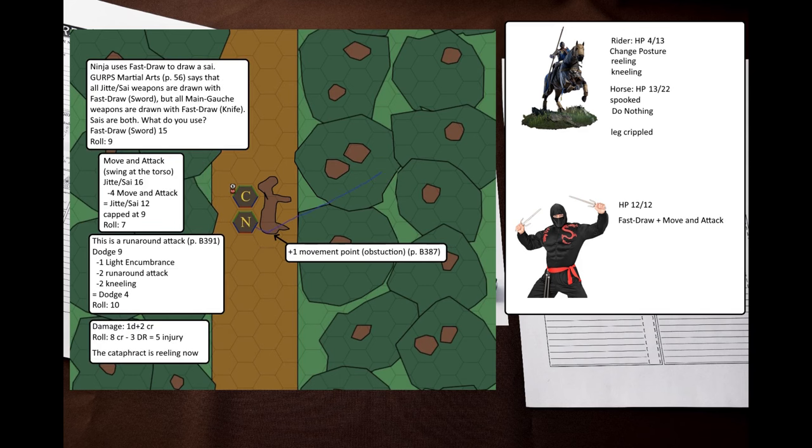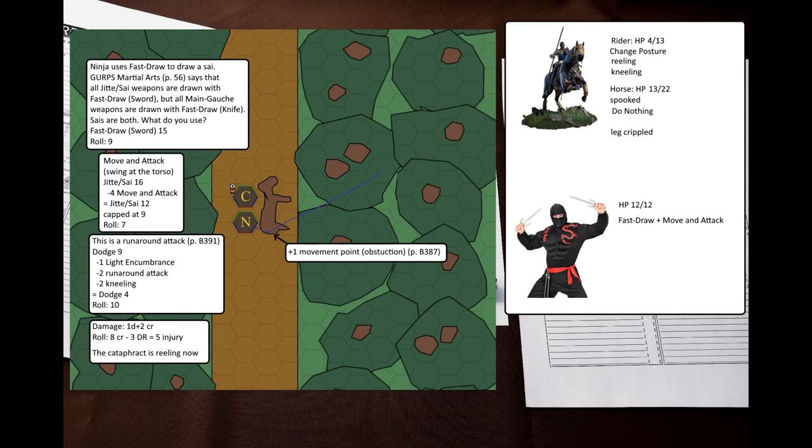On the next turn, the ninja draws a sai with fast draw, then runs behind the kneeling cataphract and swings with his sai. That's a move and attack maneuver. Despite this being an attack from the back, the cataphract still can dodge, as this counts as a runaround attack, but he fails to do that. The ninja rolls maximum damage. I decided to use the optional rules from GURPS martial arts to see if this hits the vitals, but it did not.